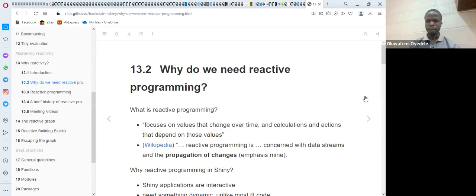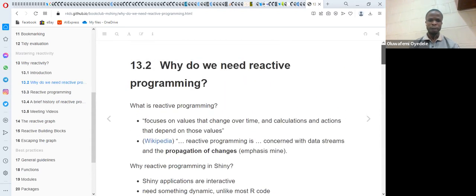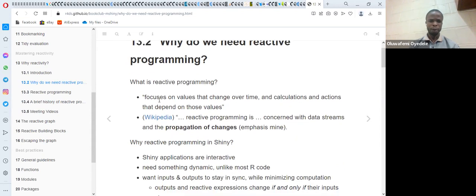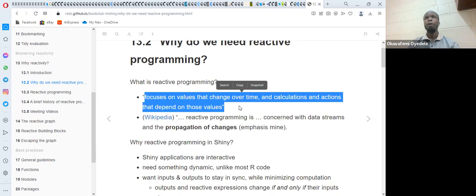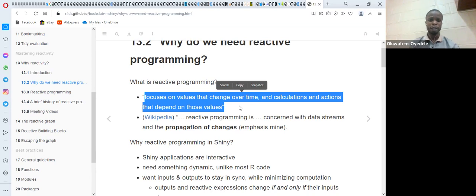Going to the first part of the book, it talks about why we need reactive programming. The book describes reactivity as something that focuses on changes — values that change over time — and also calculation and action that depends on those values. For instance, if we have developed a Shiny app, users will interact with it: they will drag the slider, maybe upload a CSV file. All these things happening in the app are going to trigger the server.